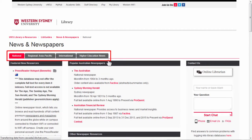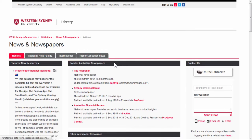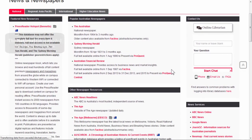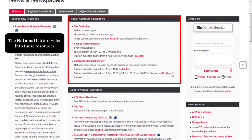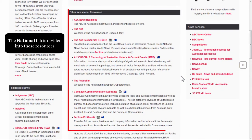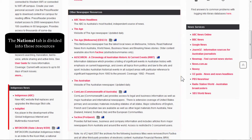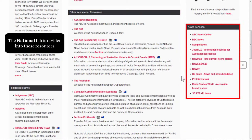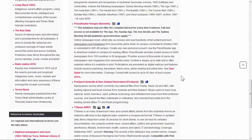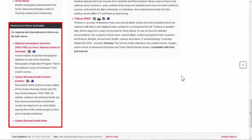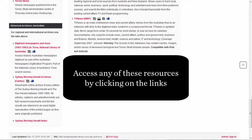The tabs at the top allow you to view national, Asia-Pacific, international, or higher education news. The national tab is divided into popular Australian newspapers, other newspaper resources, Indigenous news, news services, and historical archives — Australian. Access any of these by clicking on the link.